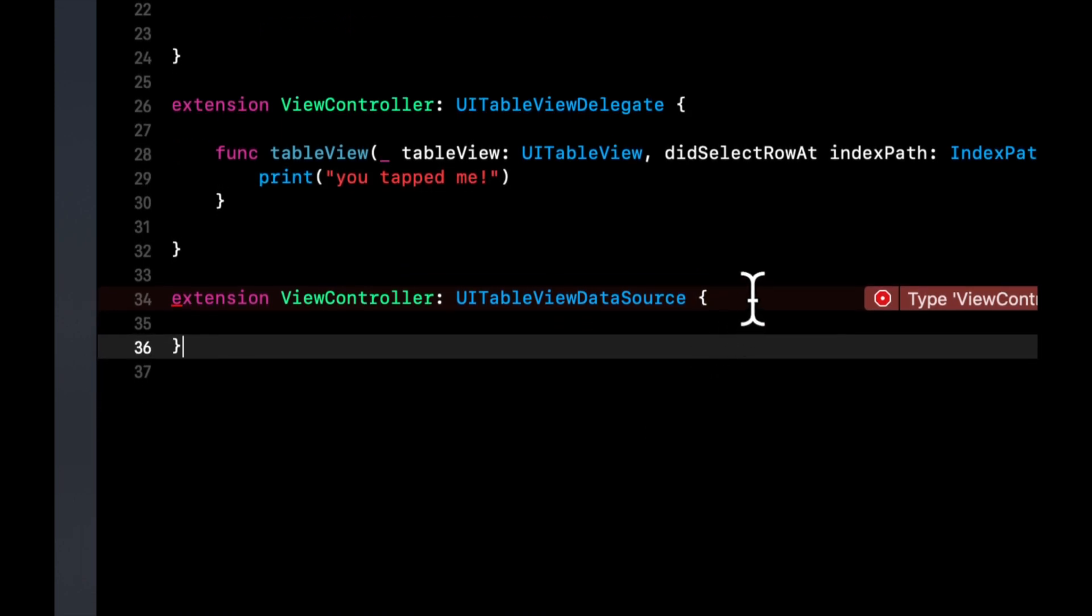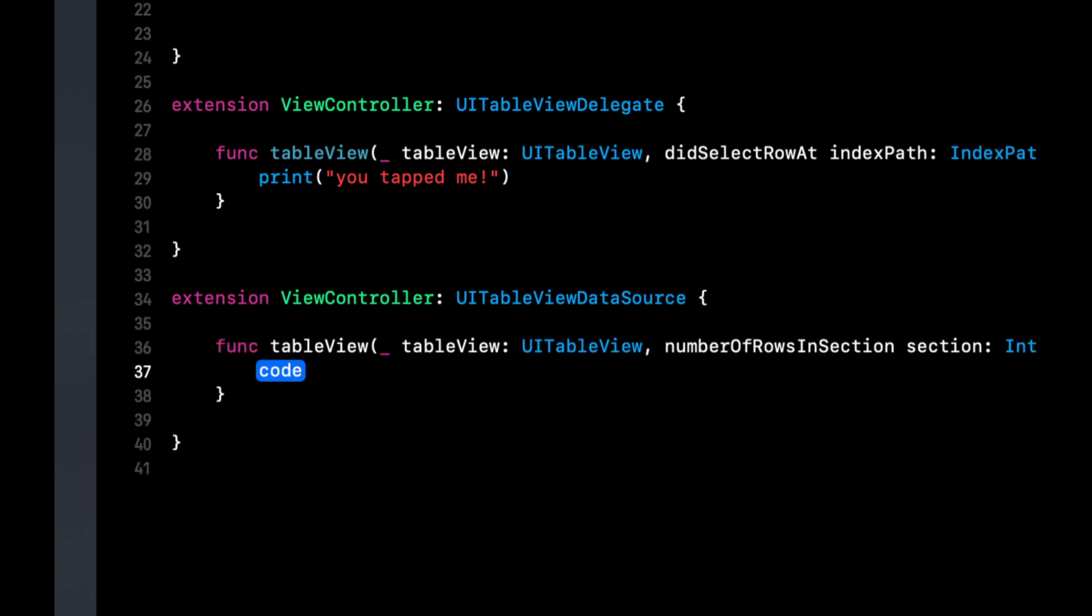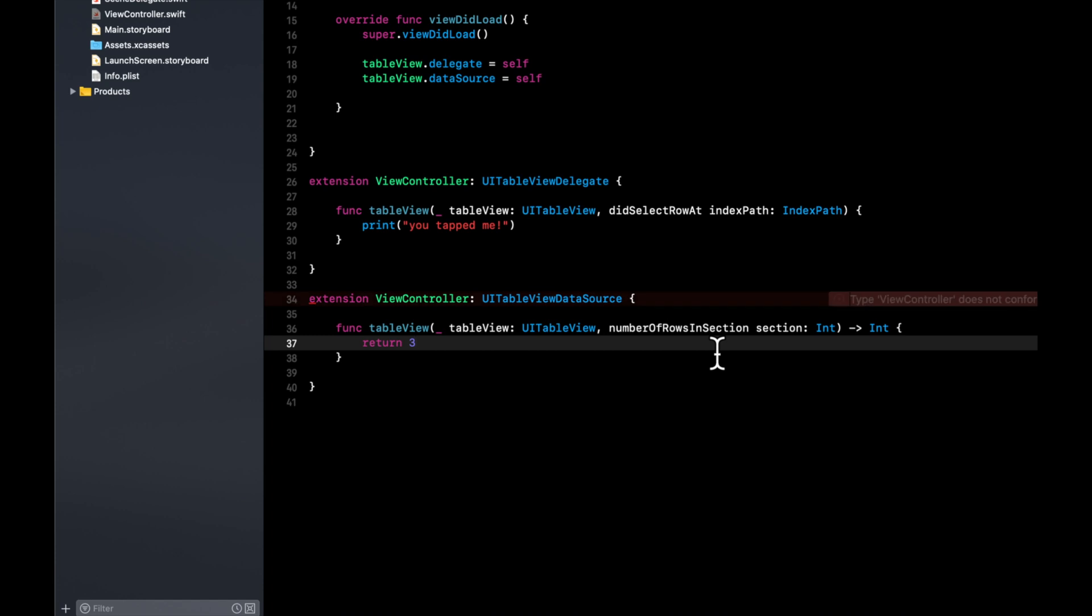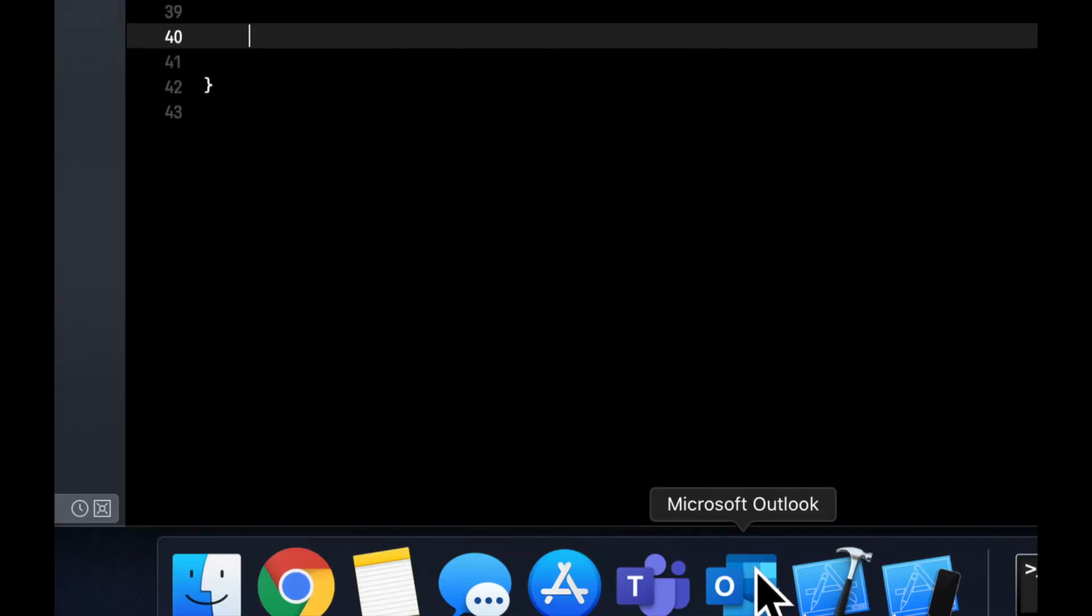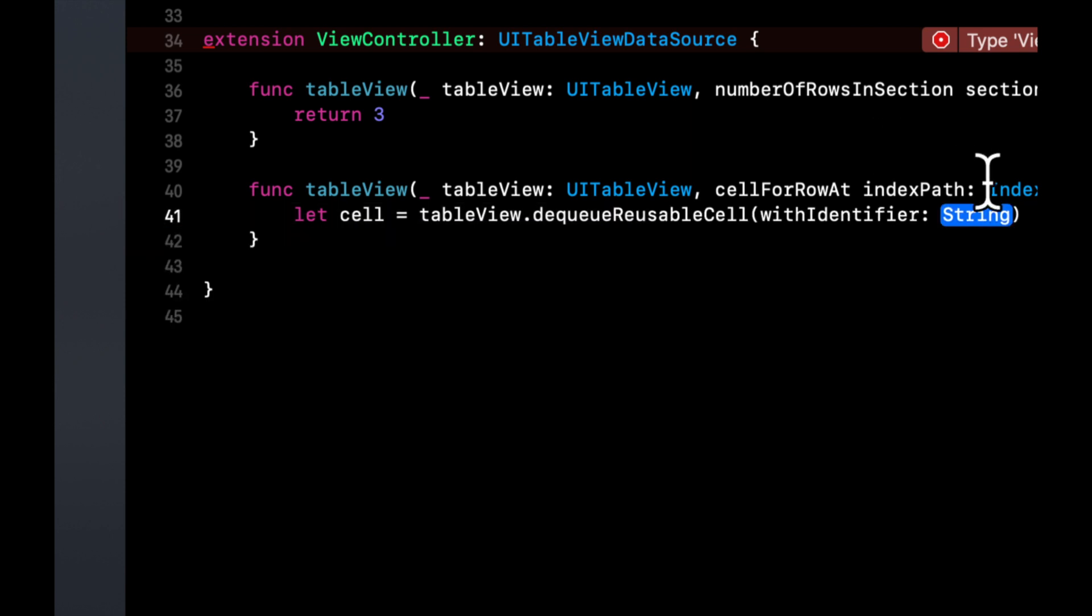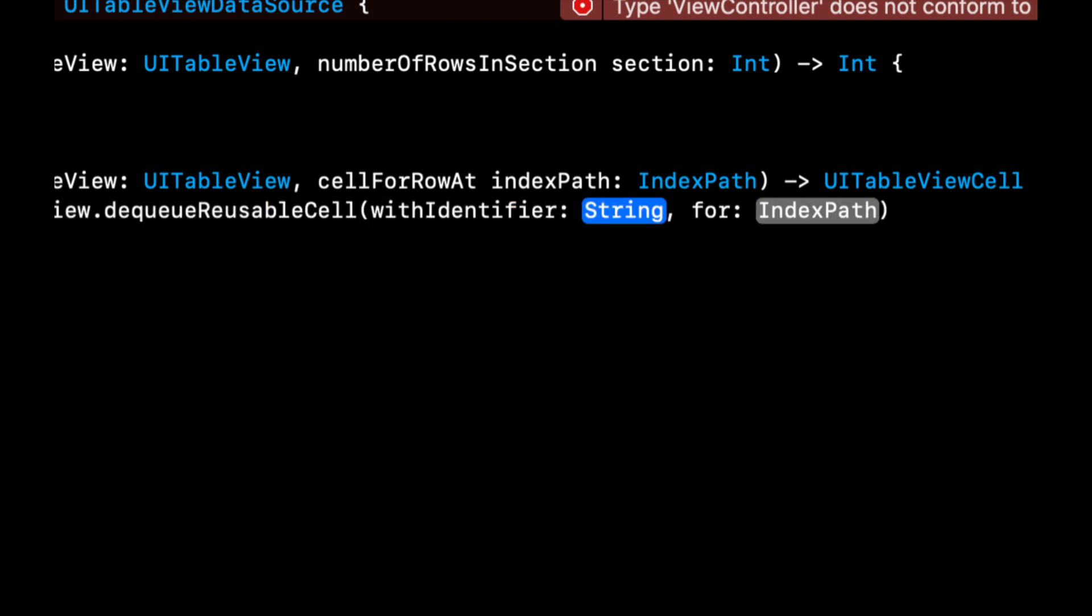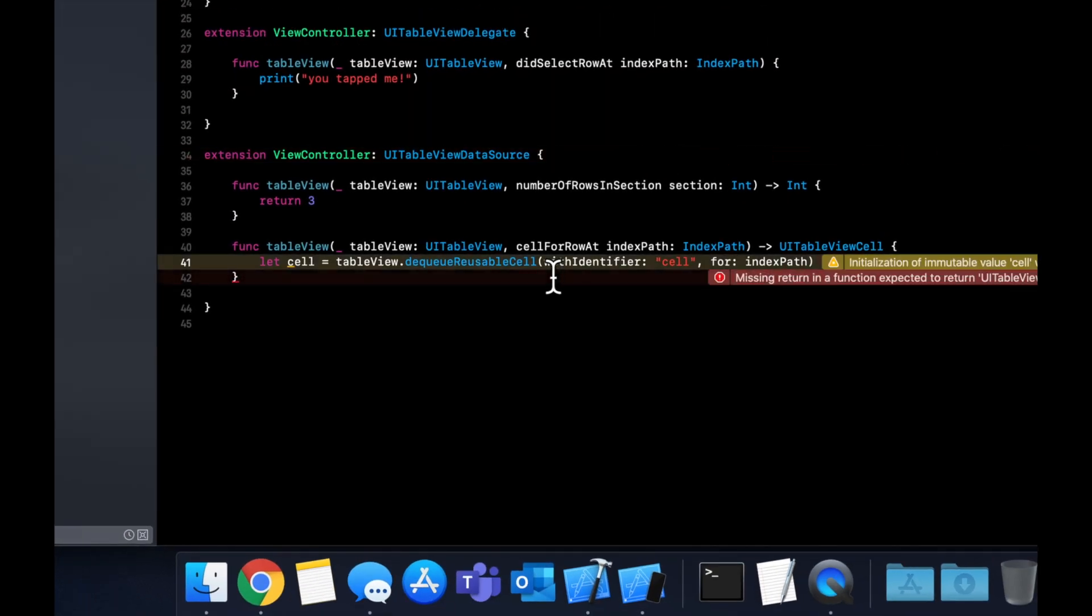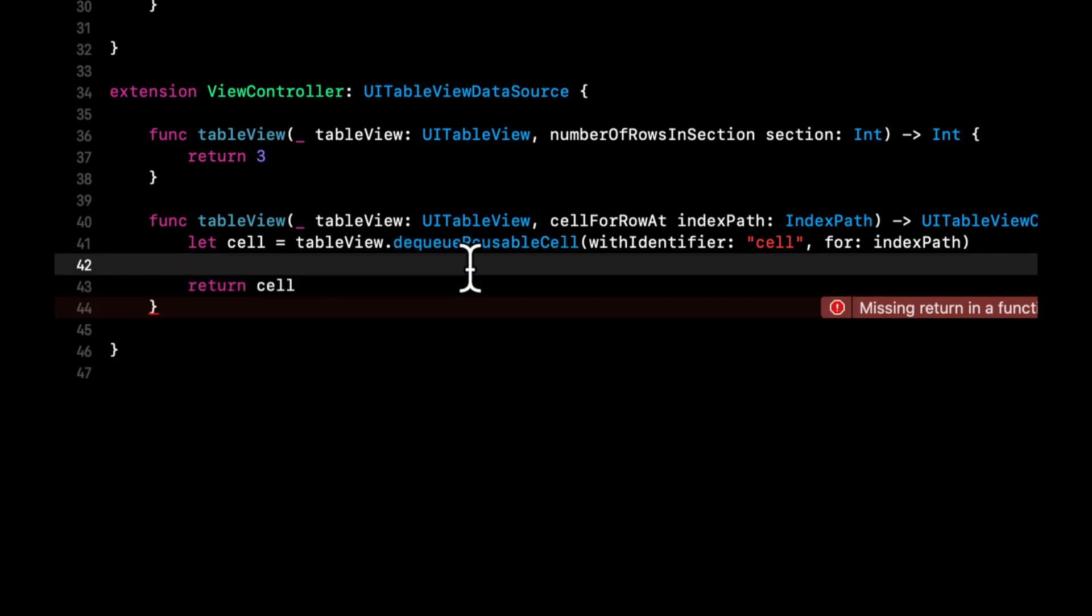For the data source, we need to provide a minimum of two functions. The first function is number of rows which is the number of rows that we want to show in the table. A row is the same as a table cell. And the second function that we need to add here is cellForRow. We need to dequeue a cell with an identifier which is the identifier we created in the storyboard and an index path. So this dequeue function is a function in which people often have trouble. So we will explain it.